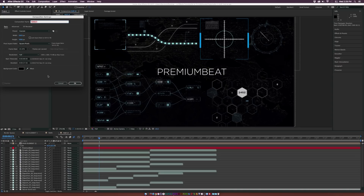Let's create a new composition. We can call this one Tutorial Main. I'm using 1920 by 1080, 23 frames per second. The duration is really up to you — I'm going to keep mine at 10 seconds.